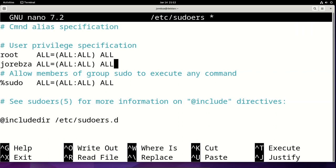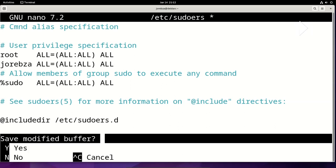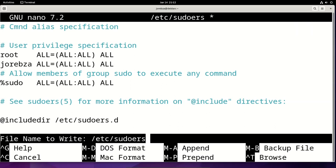Now press Ctrl+X to exit, press the key Y, and then enter.